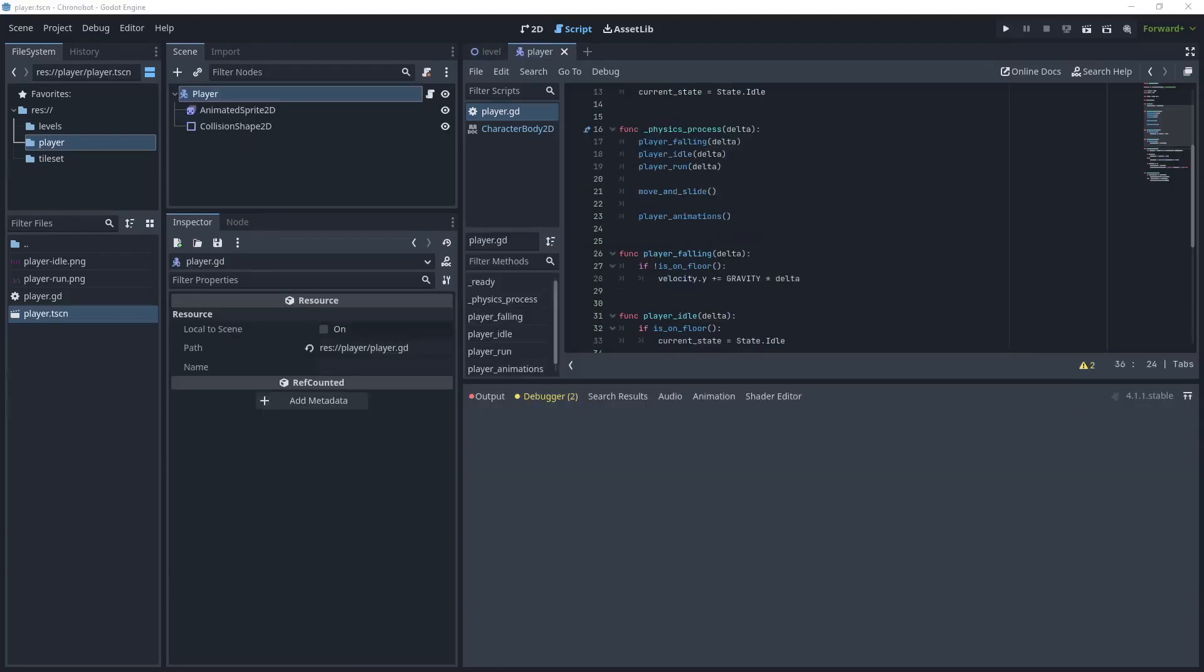Now this brings us to the end of the short tutorial on how to create the player idle state. Watch the next tutorial where I create the player run state. Remember, if you like what you've seen in this tutorial, click like and subscribe. Thank you for watching.